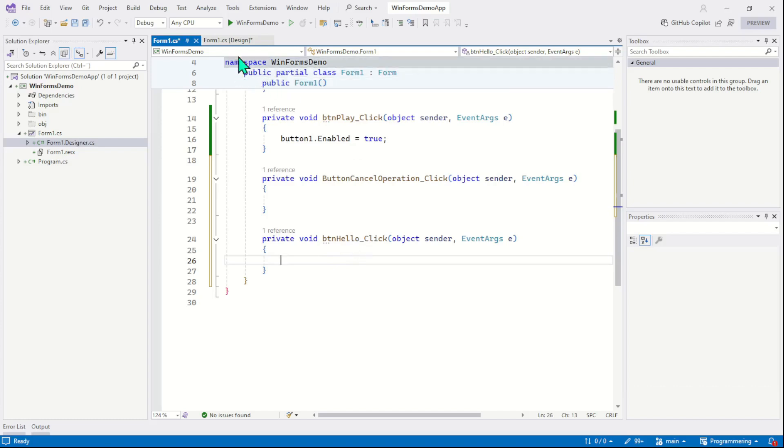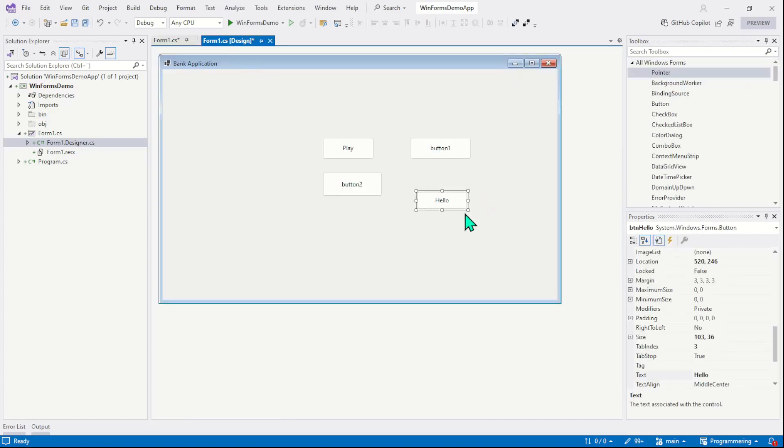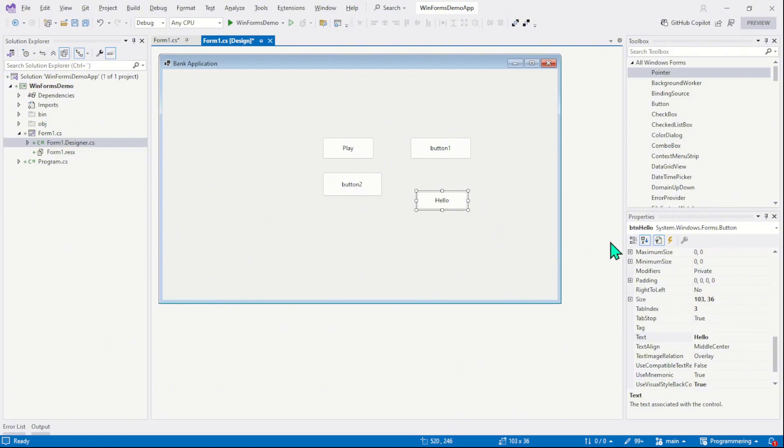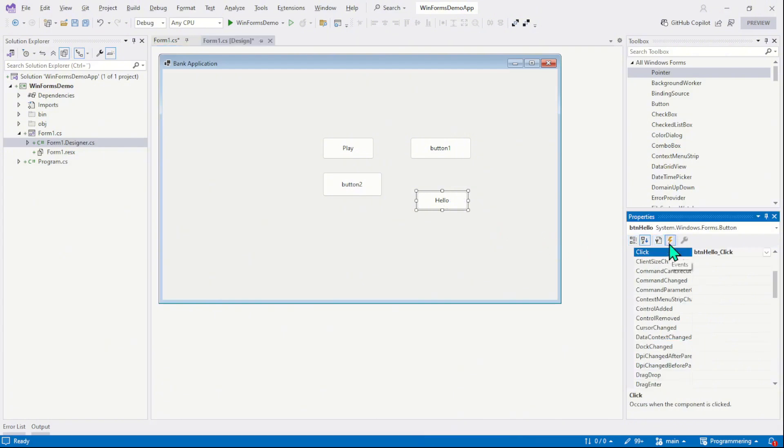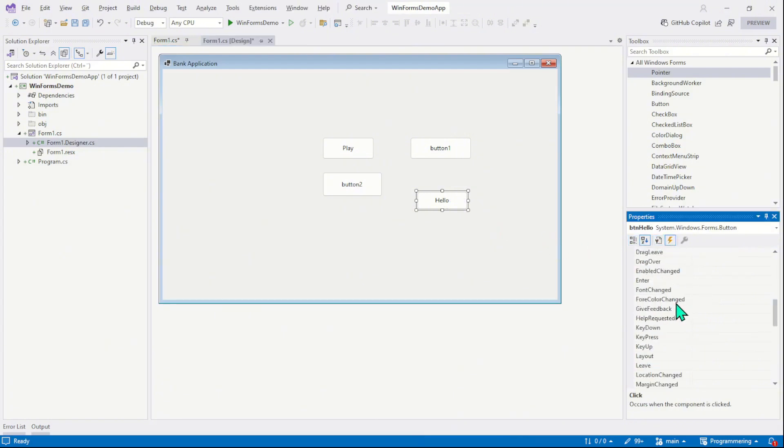If I want to attach another type of event to this button, other than the default one, then I must visit the event list. And from the list, I will pick a different type of event.